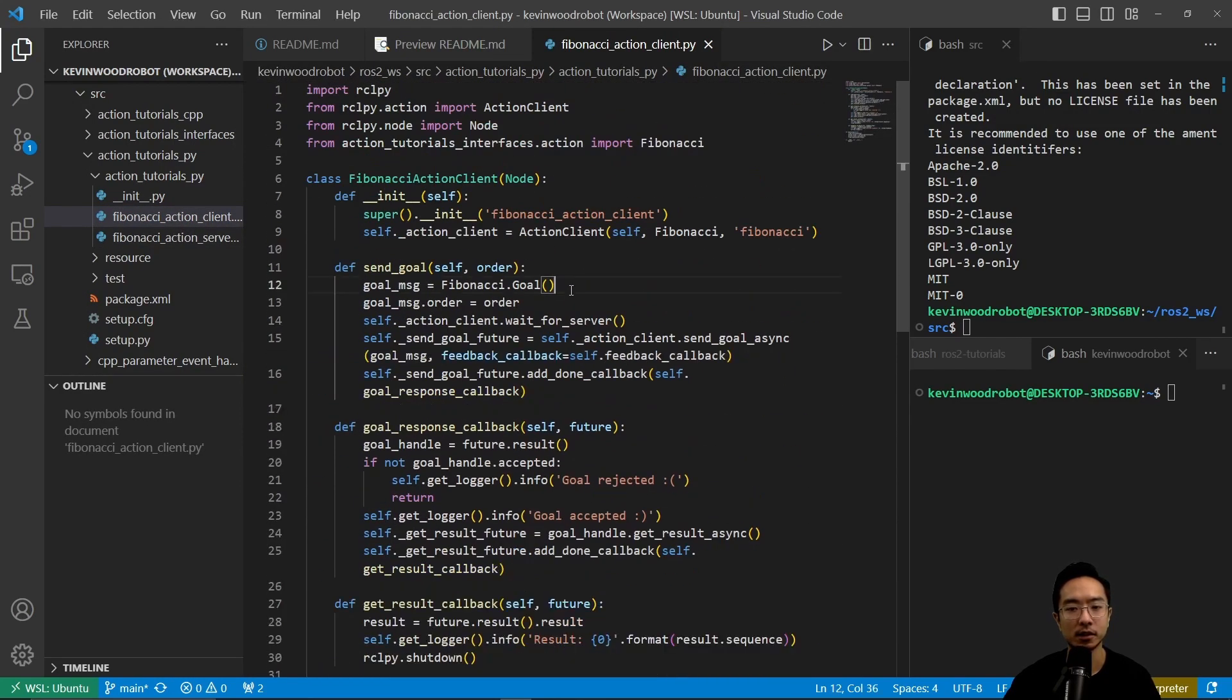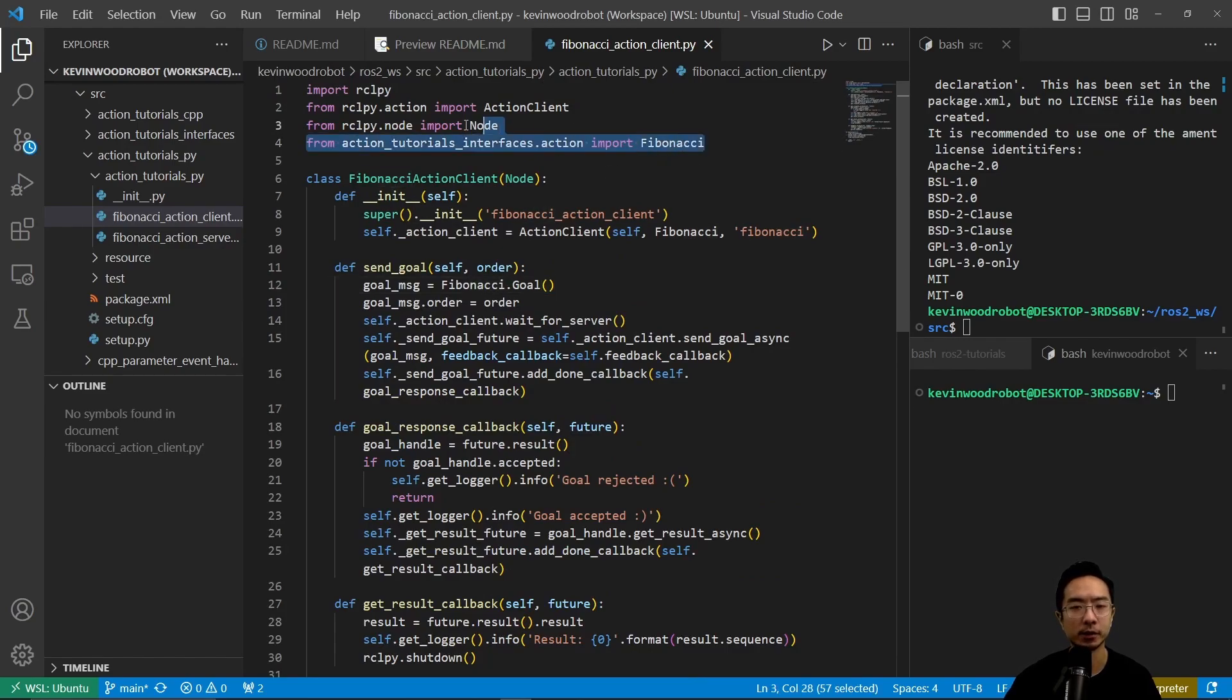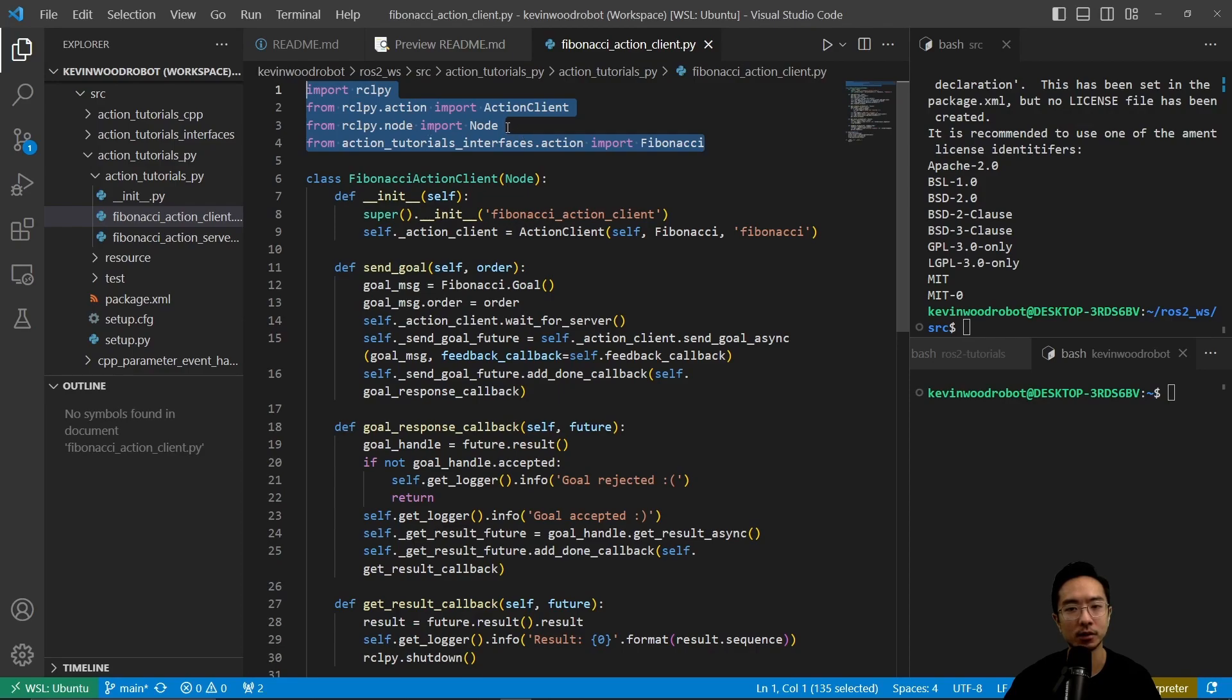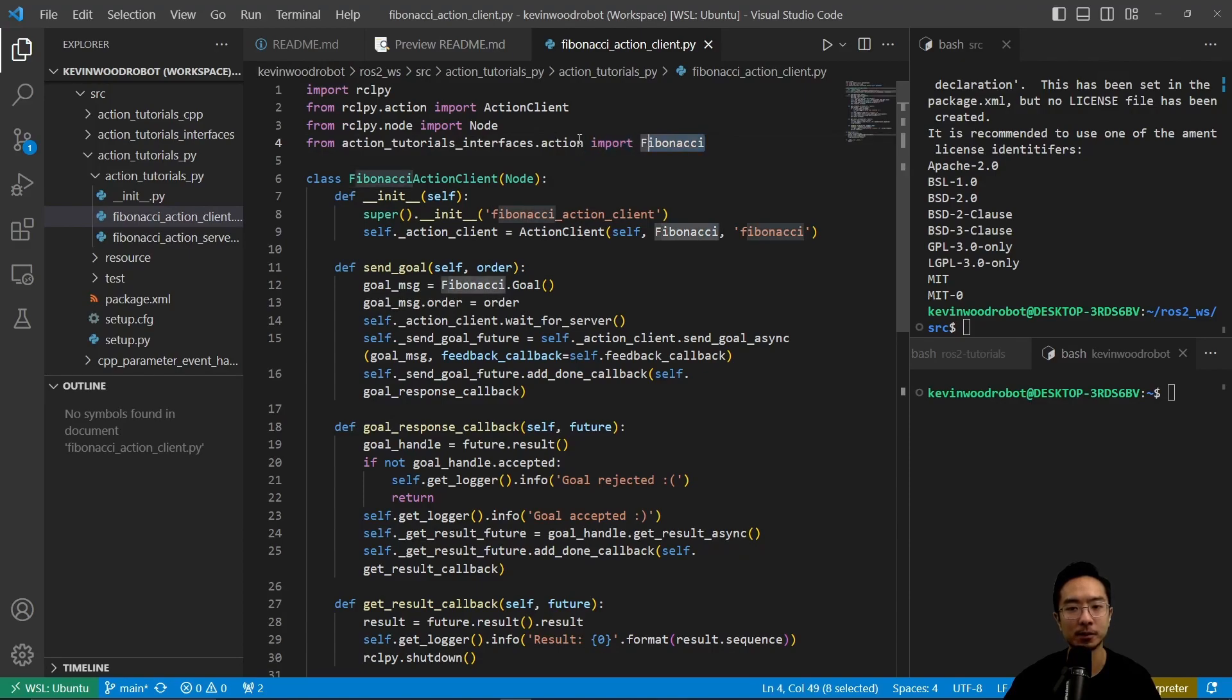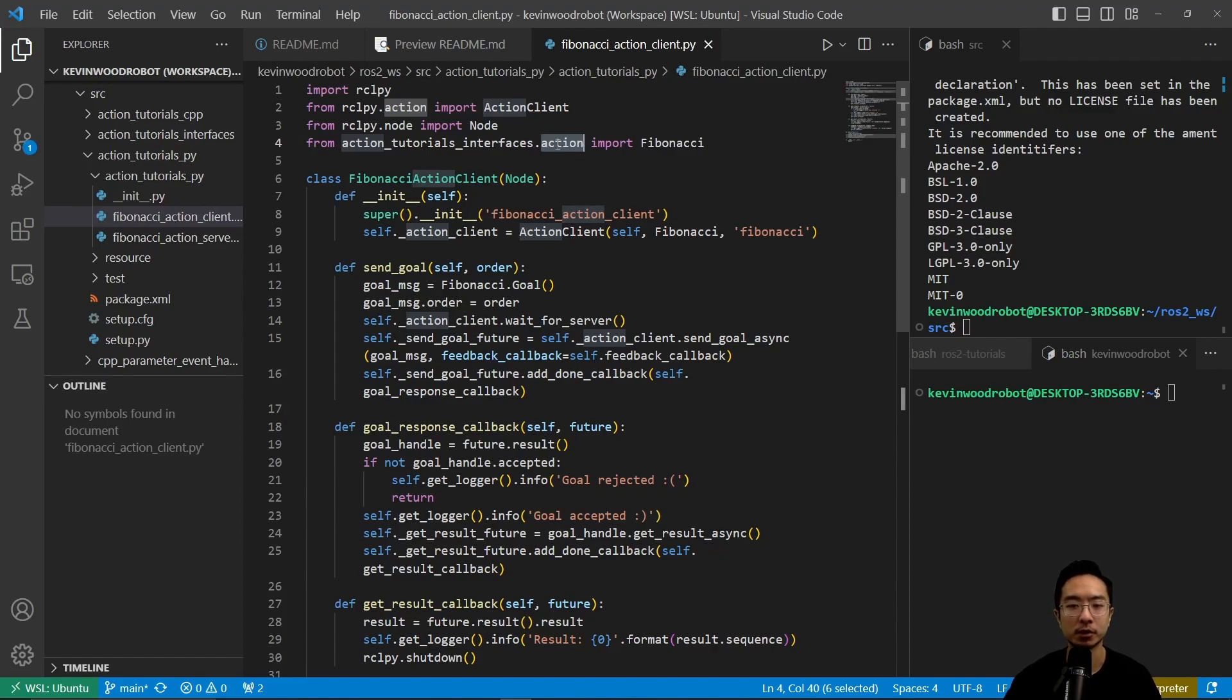So this is our client file here. We have our imports rclpy, rclpy.action, node. So we have the action client in the node, and then here we're importing our fibonacci from our action, which we declared in one of our earlier tutorials.